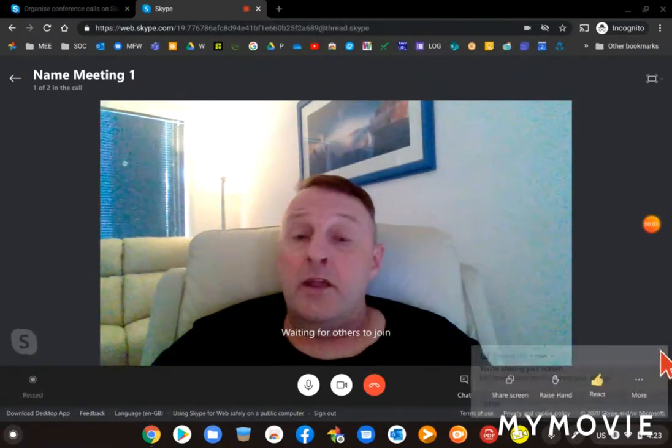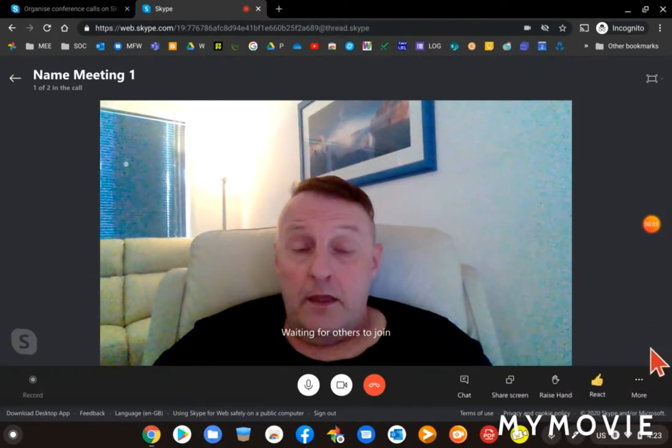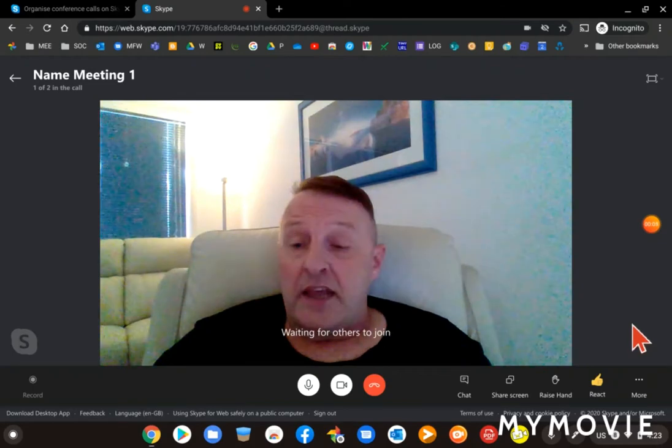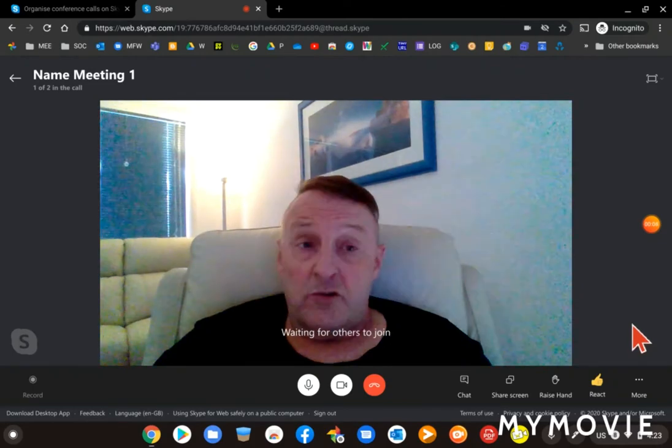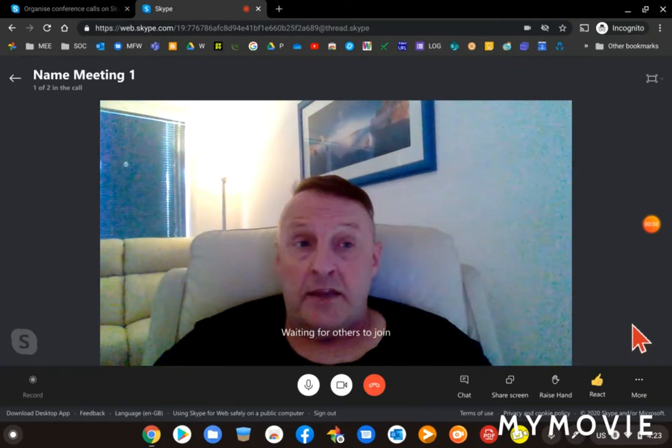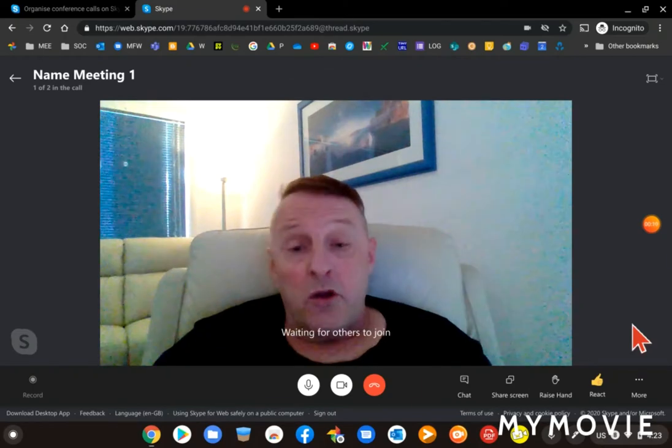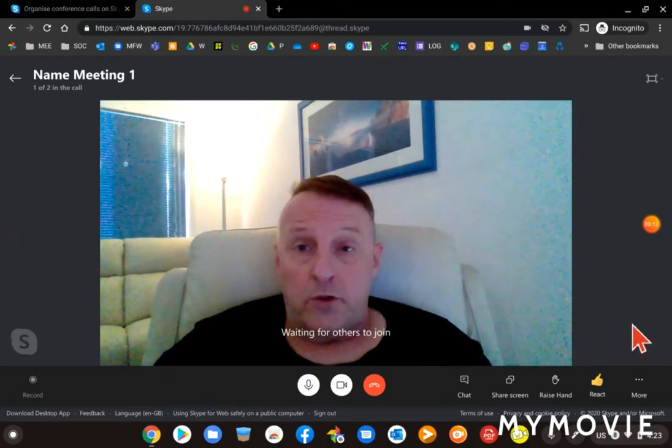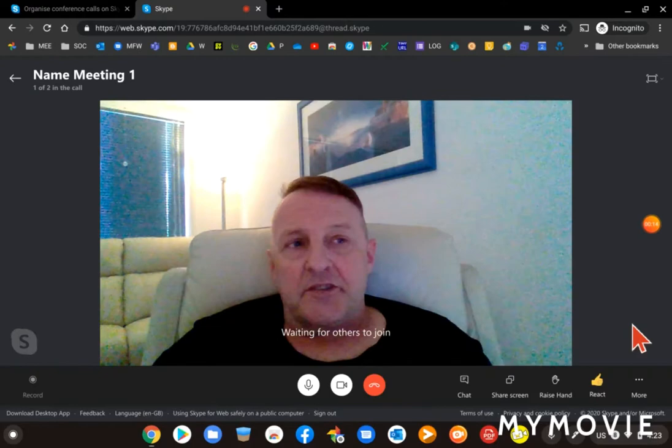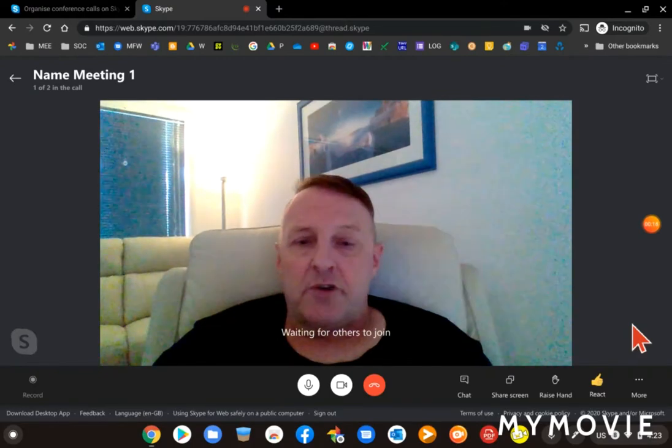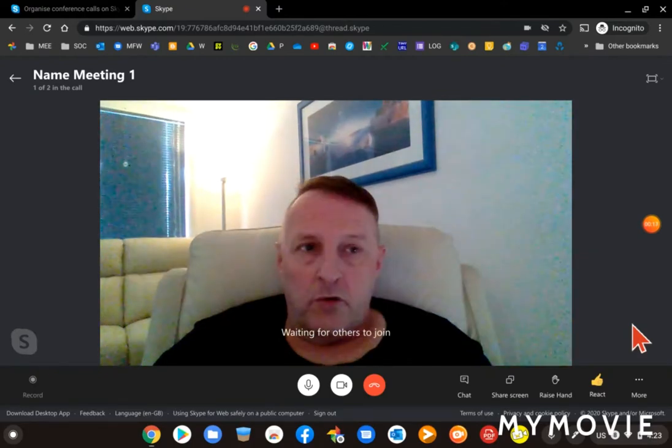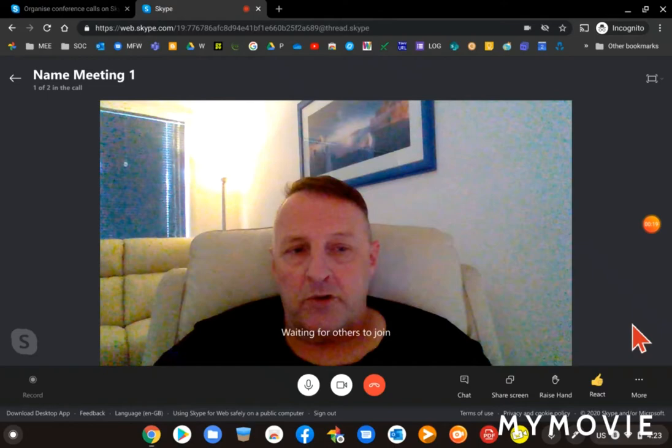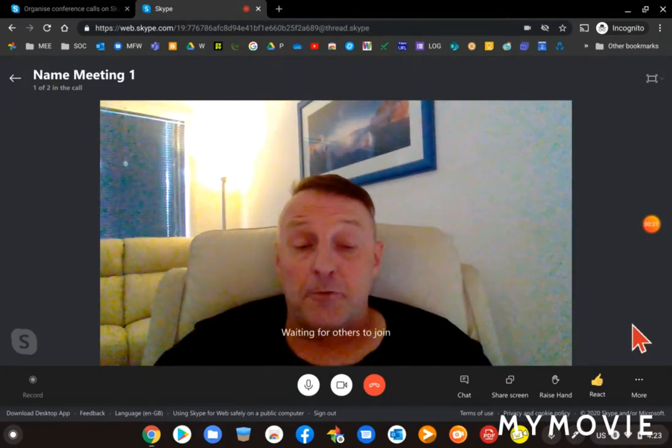Hi again everybody. What I'm going to show you now is how to share your screen in a Skype meeting so that you can show other people what's on your computer. This is especially good if you're trying to demonstrate something or you want to highlight something or you're presenting information to people.